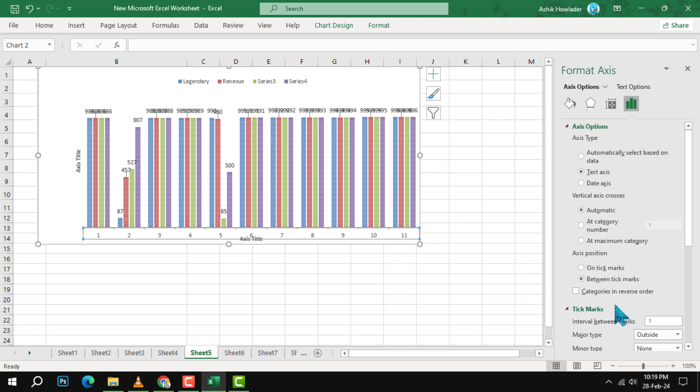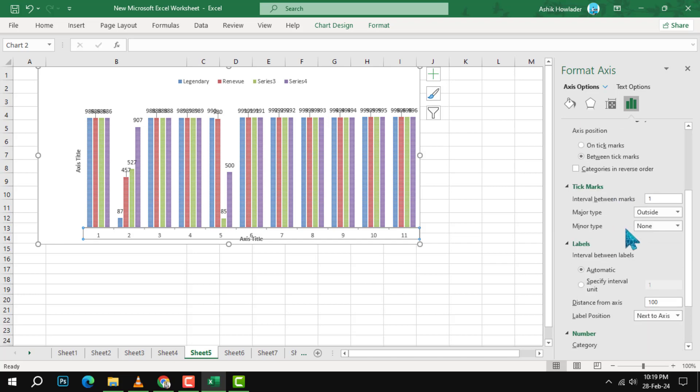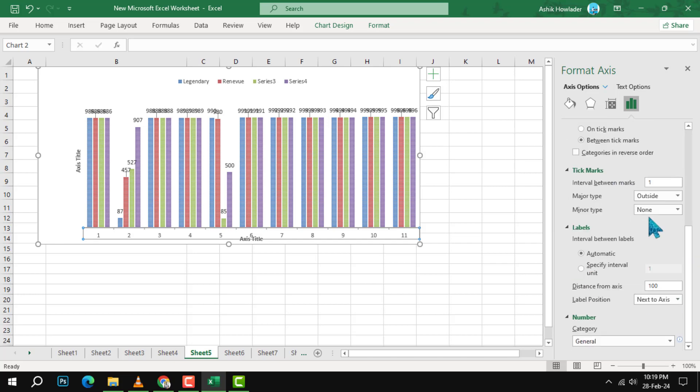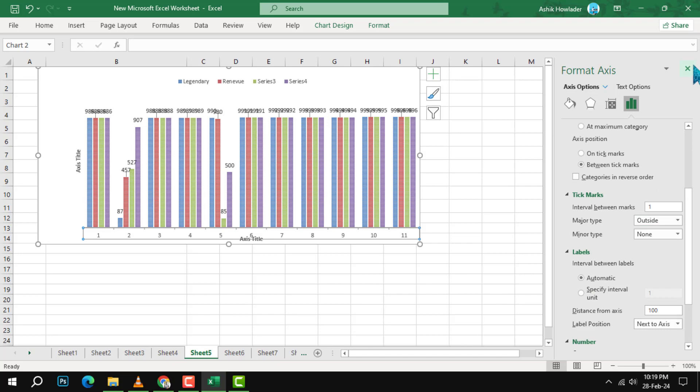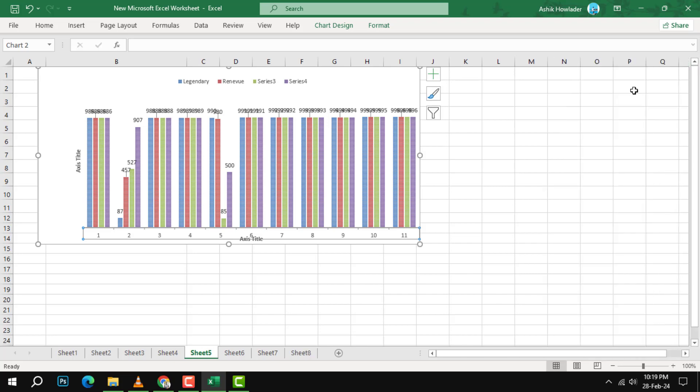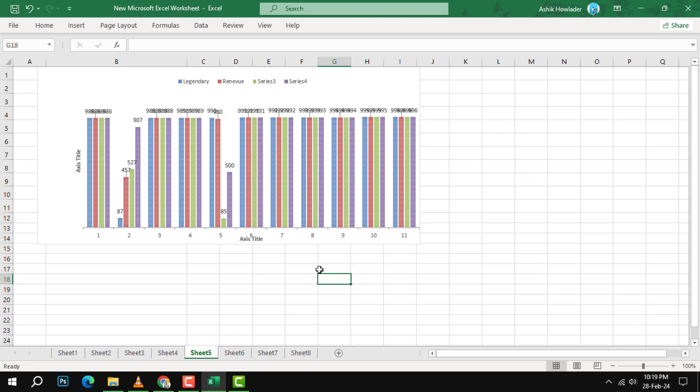Step 6. Click close to apply the changes and exit the format axis pane. You should now see your x-axis values updated in your chart.